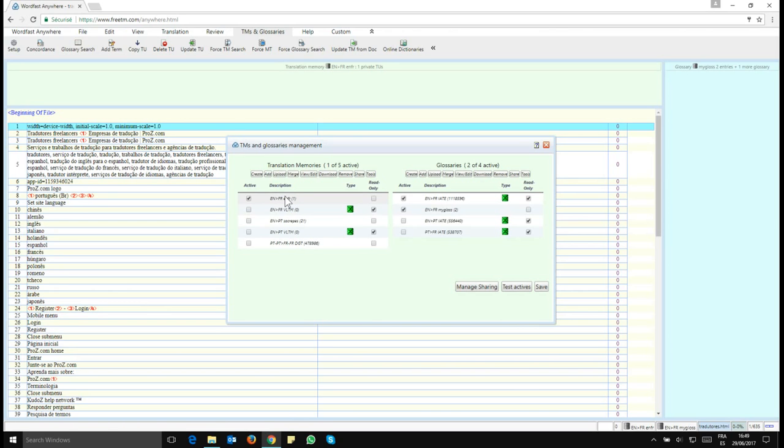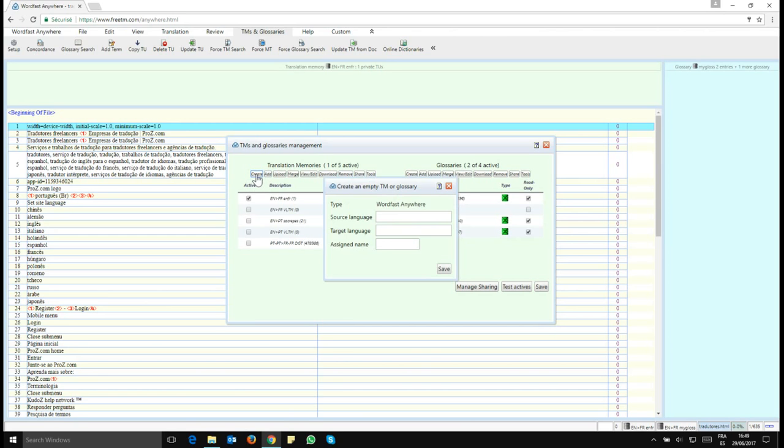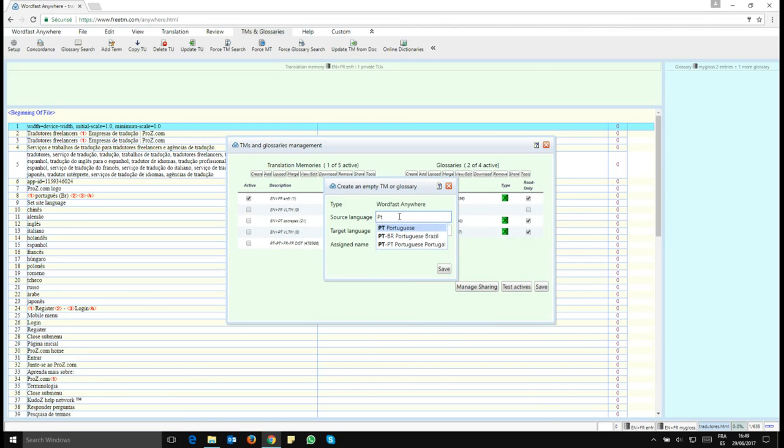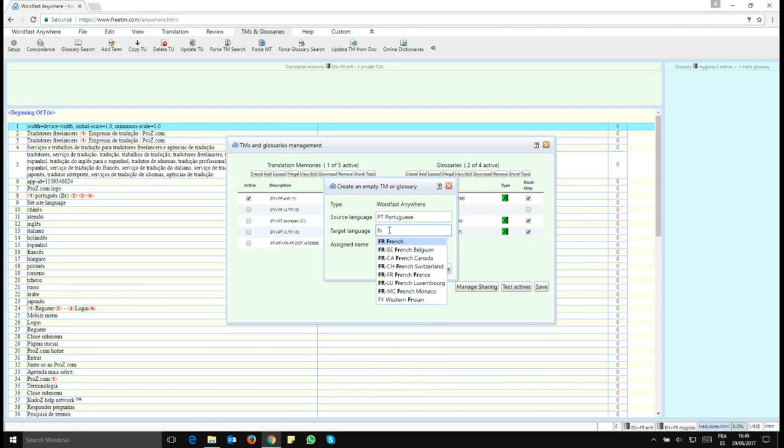To do this, first I need to create a new TM. So I want to click here on the Create button and here I want to set my languages. That's going to be source language Portuguese and target language French.